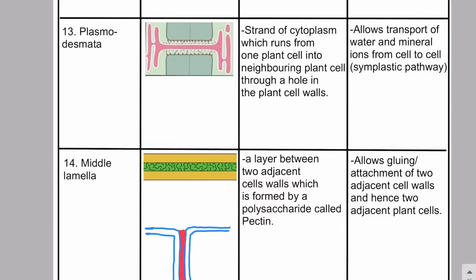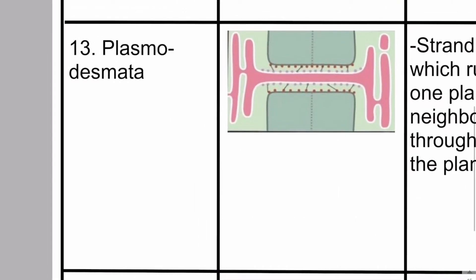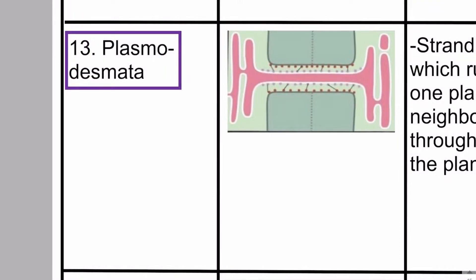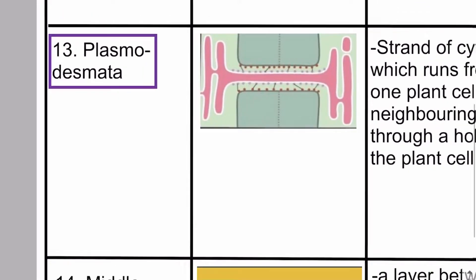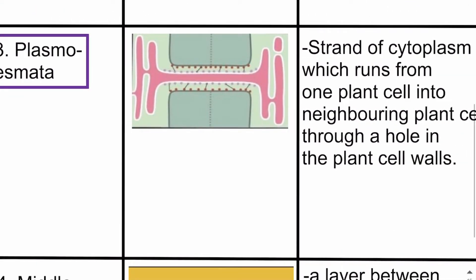Assalamu alaikum everyone. In this video lecture we will be discussing plasmodesmata and the middle lamella. We will be discussing plasmodesmata first. Plasmodesmata are defined as the strands of cytoplasm which run through the holes in the cell wall.